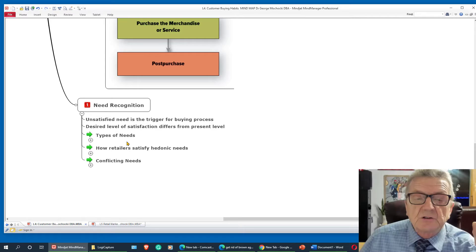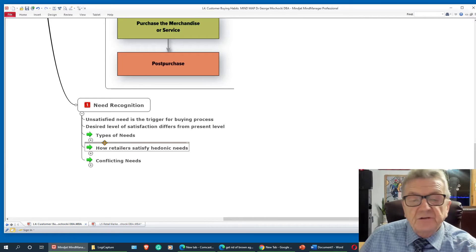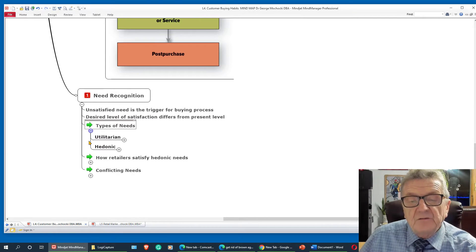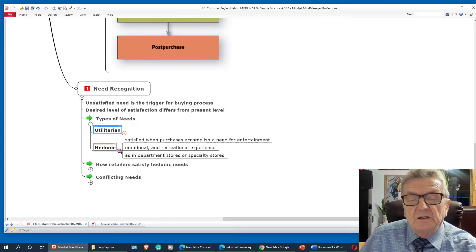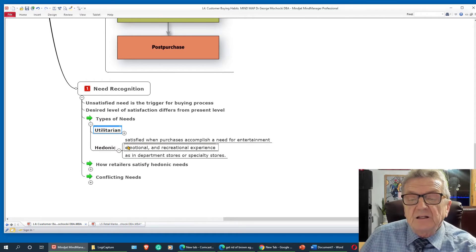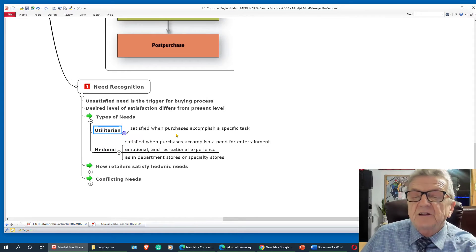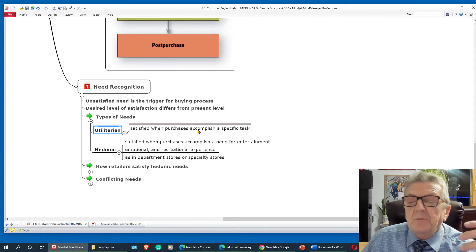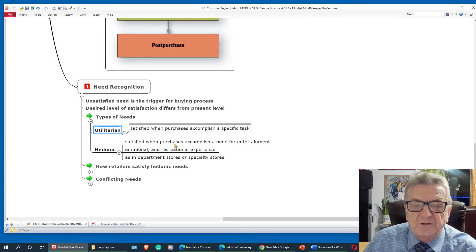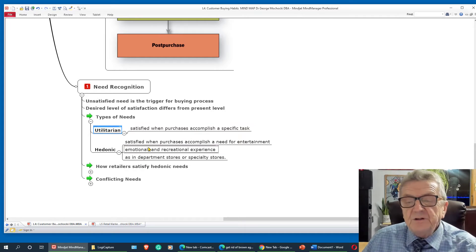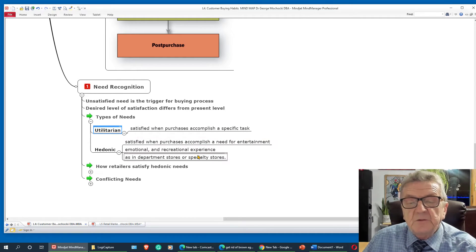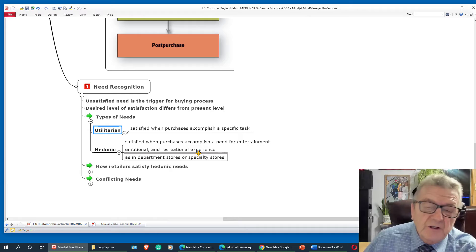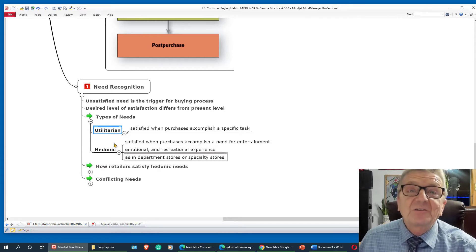So let's go on need recognition. Unsatisfied need, types of needs we have. Unitarian, Hedonic. Now this one here satisfies, accomplish a task. I need to do something as everyone has done. This one here says, purchase needs for entertainment, emotional, recreational. A lot of this right now because of COVID, we're locked up. I mean, we're still spending, but everything's changed.